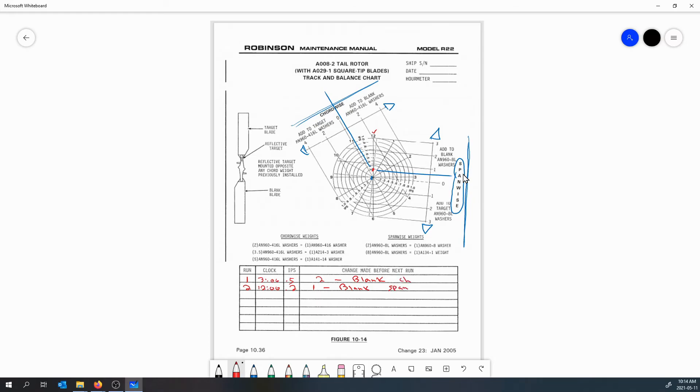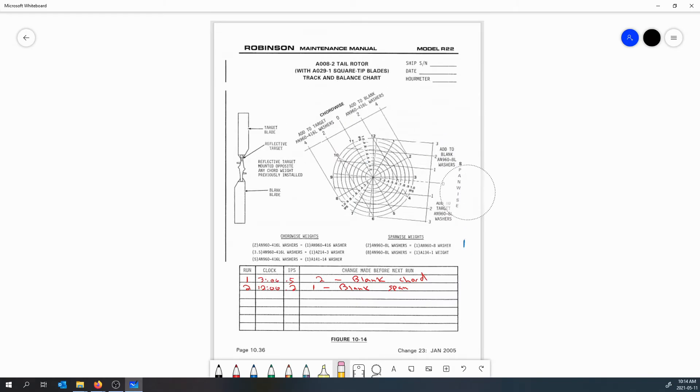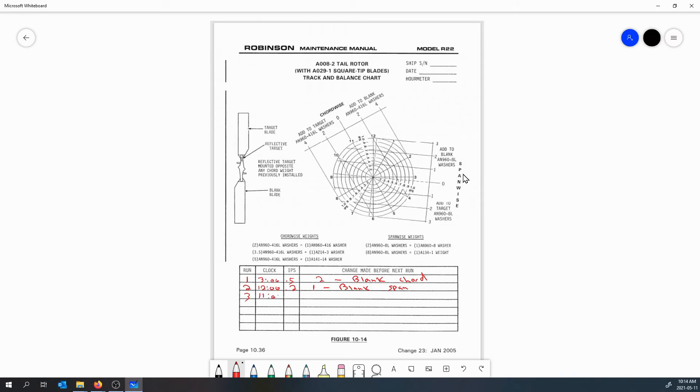So we've done our adjustment and we're going to do another run. We do another run and we find on run three our clock angle is 11 o'clock and our inches per second goes down to 0.05.